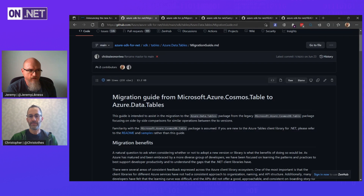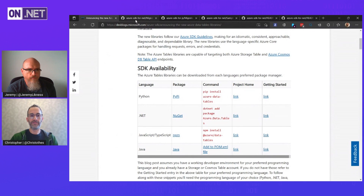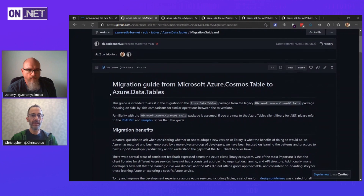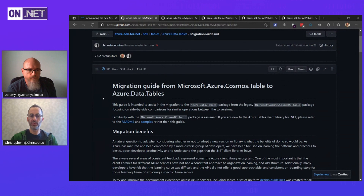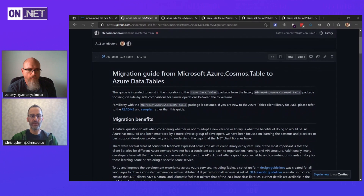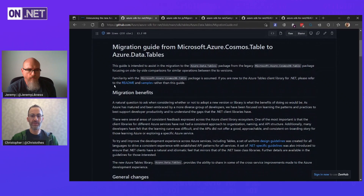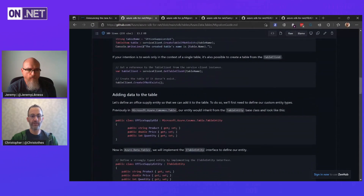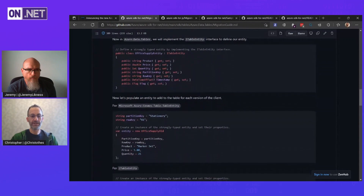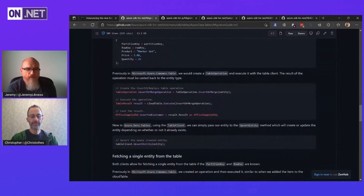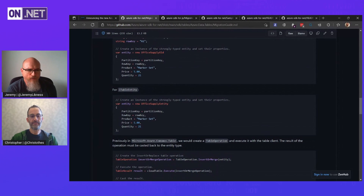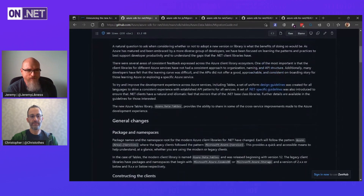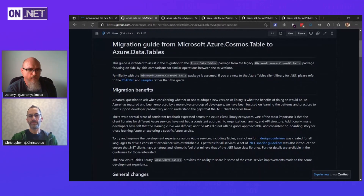If you're coming from the old version of the Tables SDK, we do have a migration guide available across all the major languages we support. Here's an example of the .NET migration guide — so if you're coming from Microsoft Azure Cosmos.Table, this shows you some of the common scenarios and what the equivalent code looks like from one versus the other. We're trying to make that migration as easy as possible.